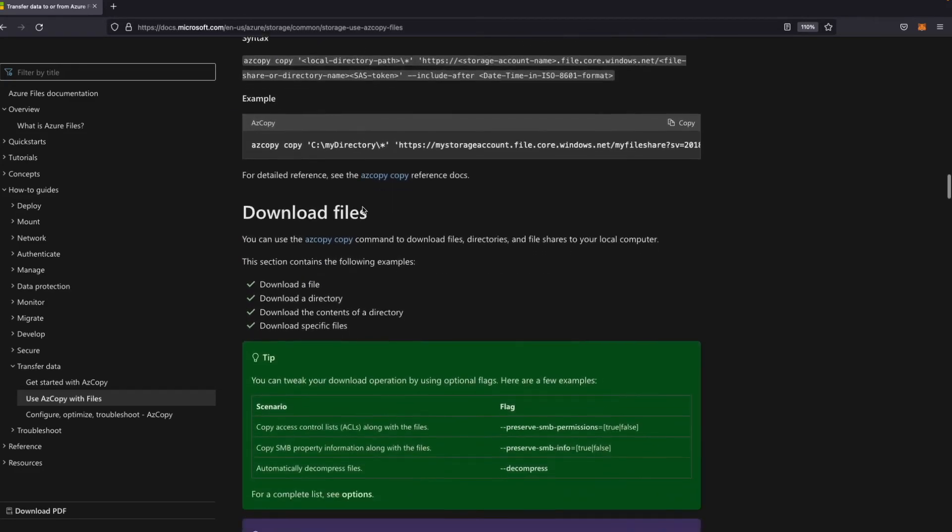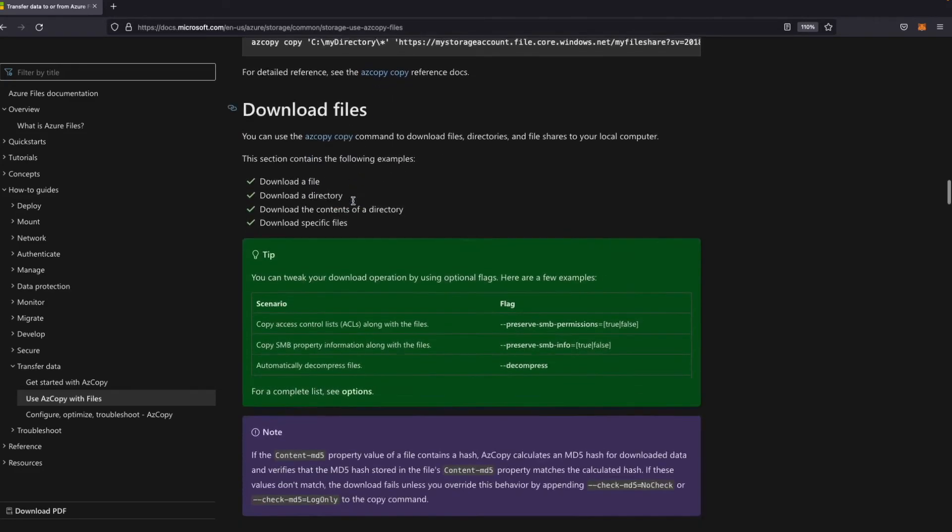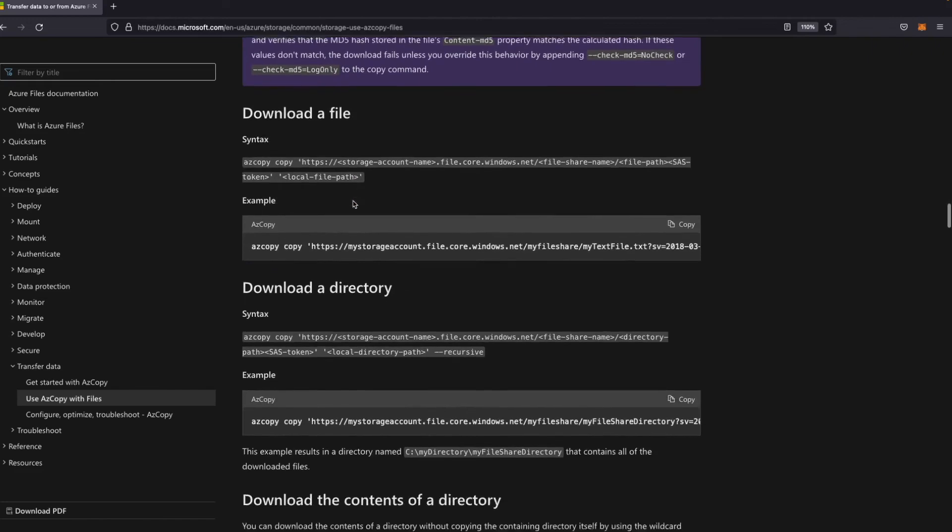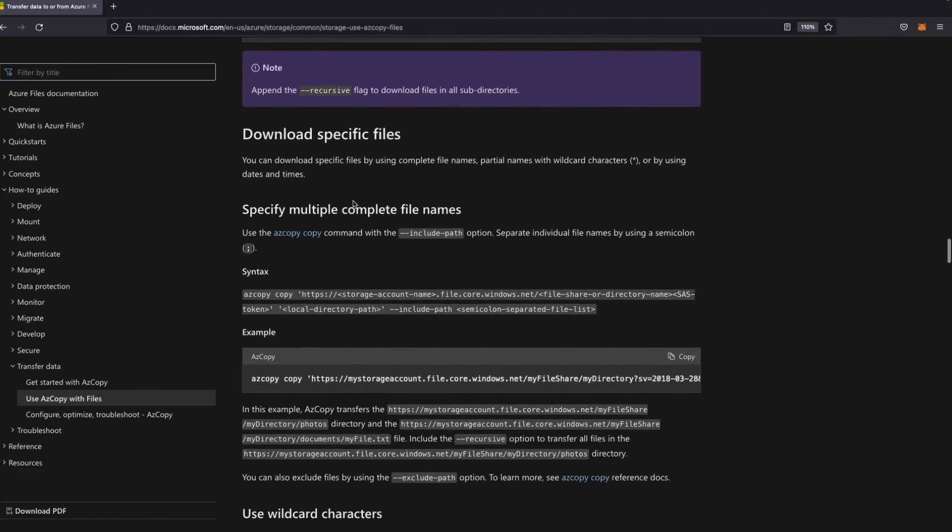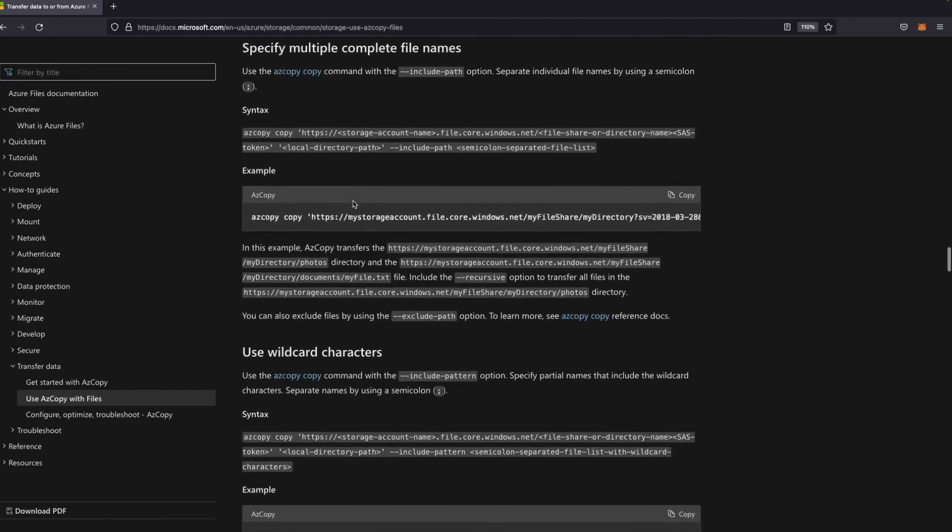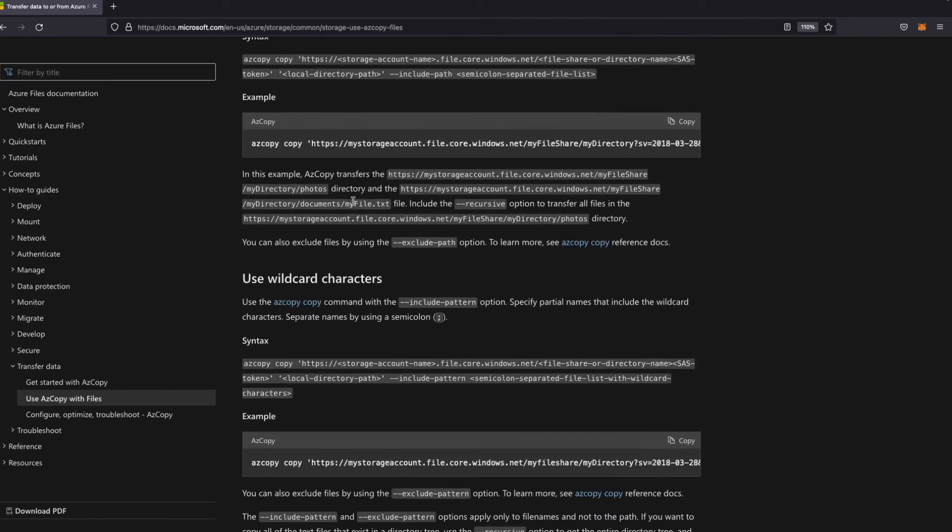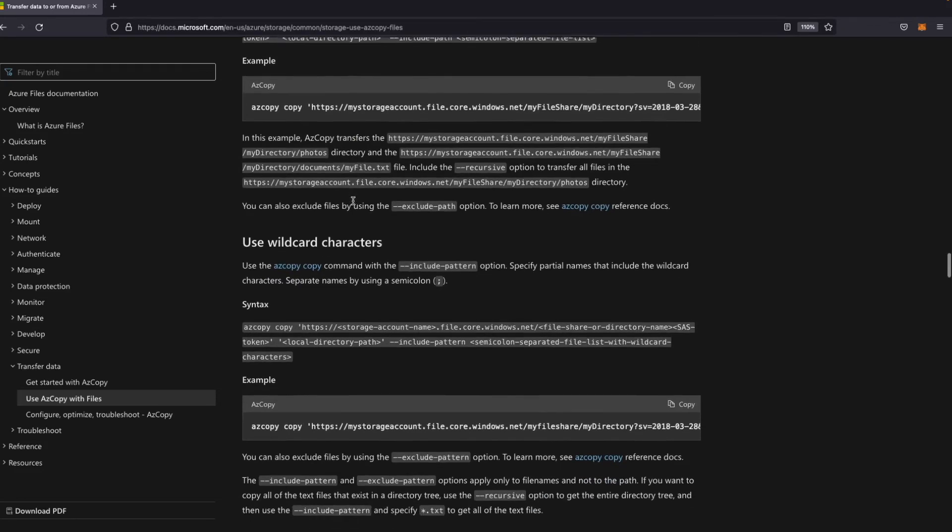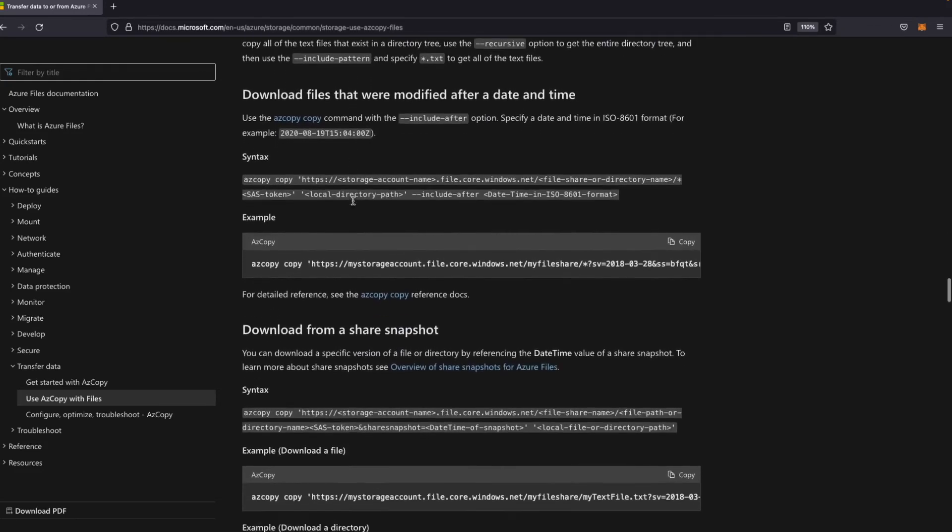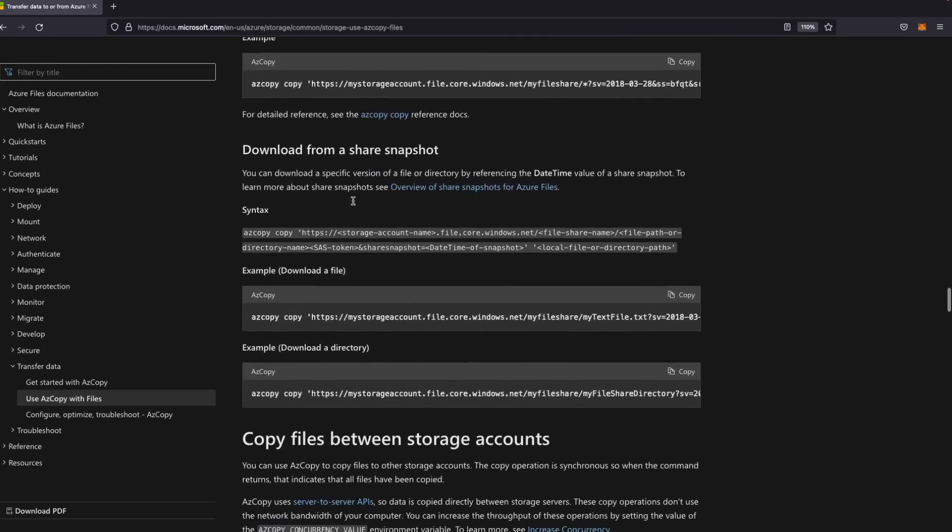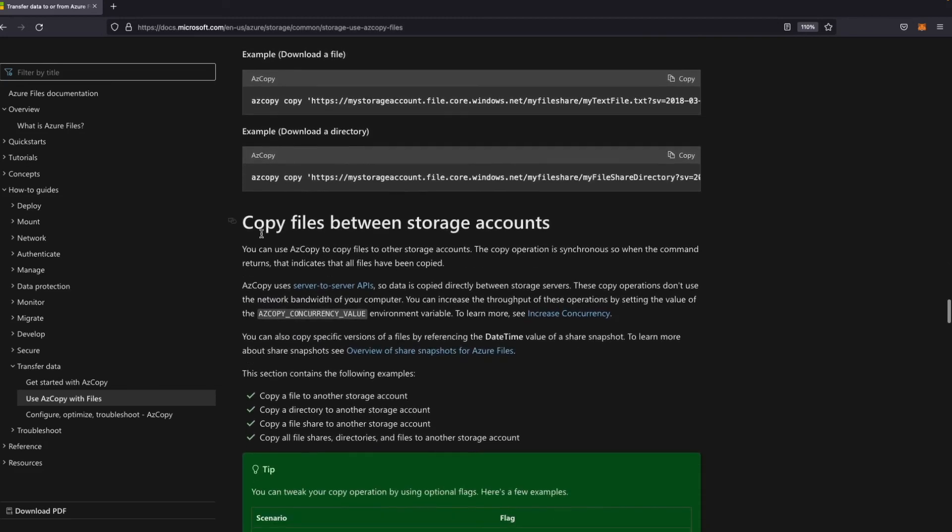You can also download files, a directory, or a specific file. Or you can copy files between storage accounts. This is what we need here.